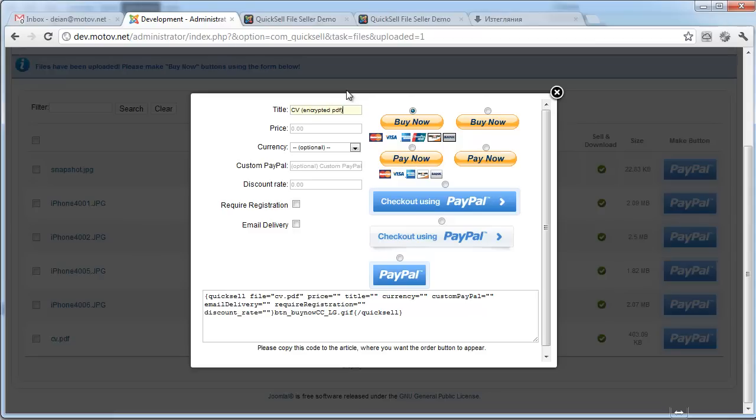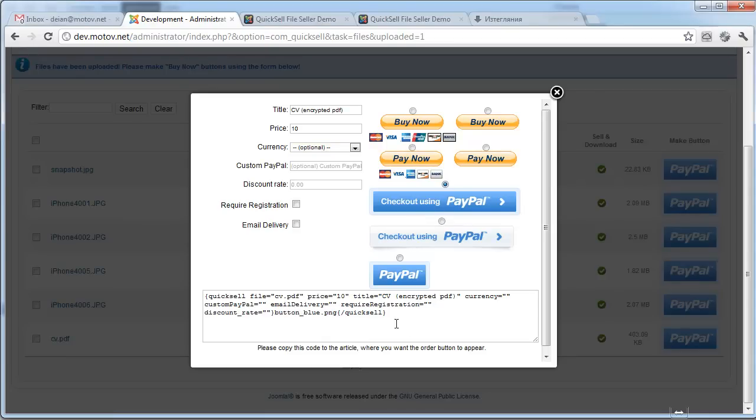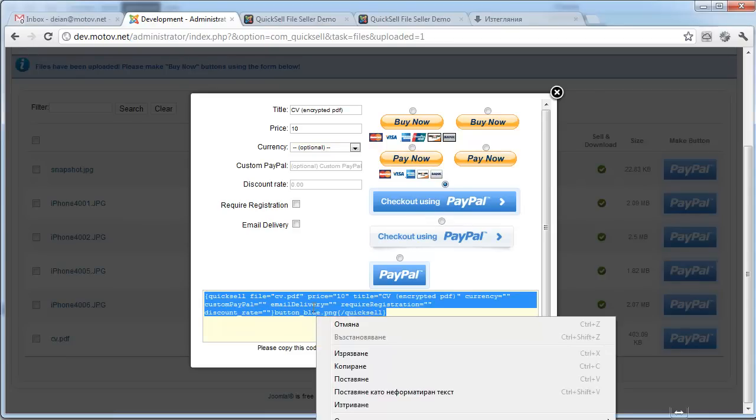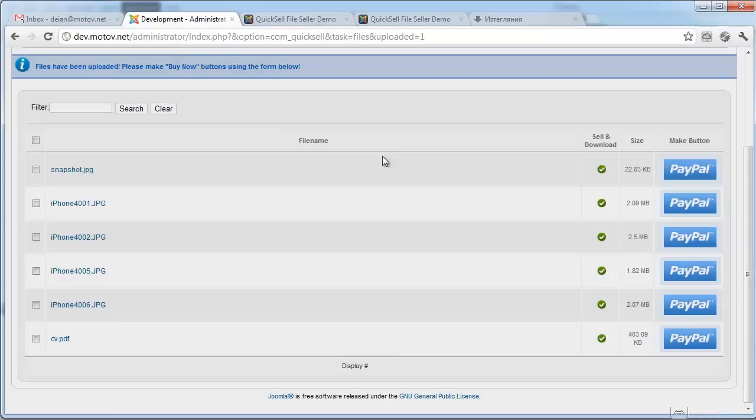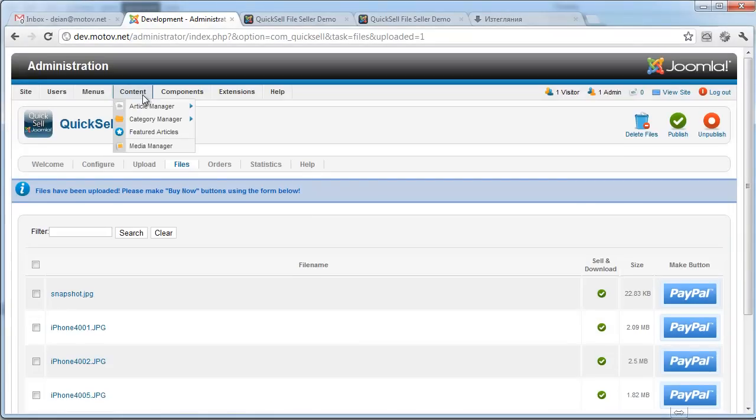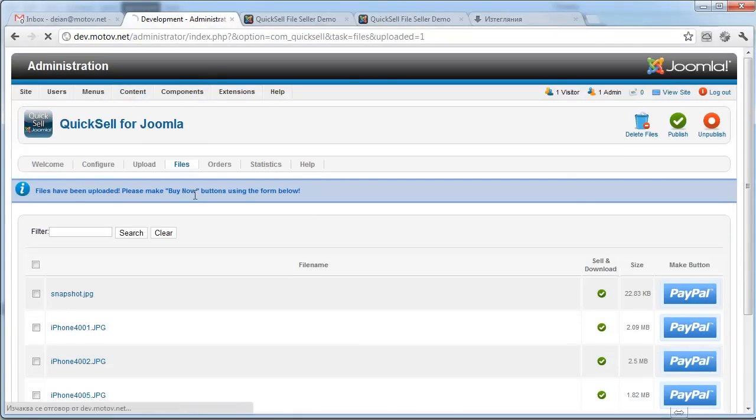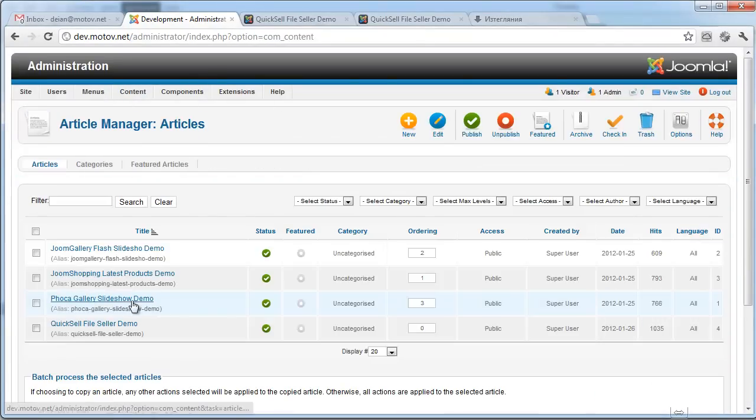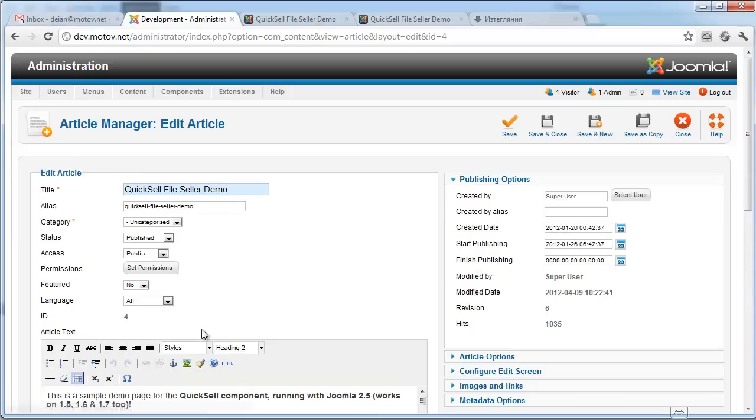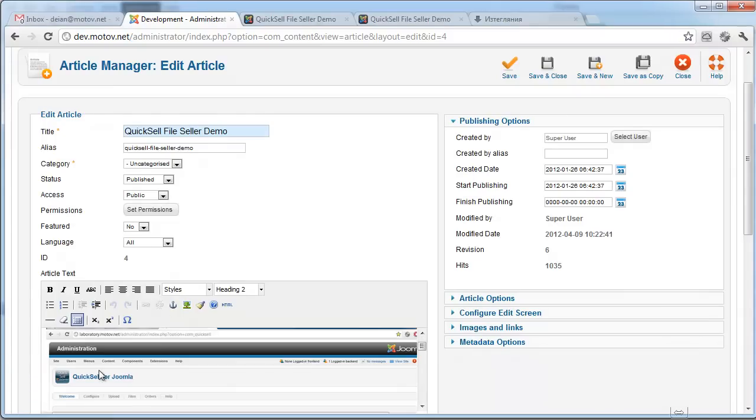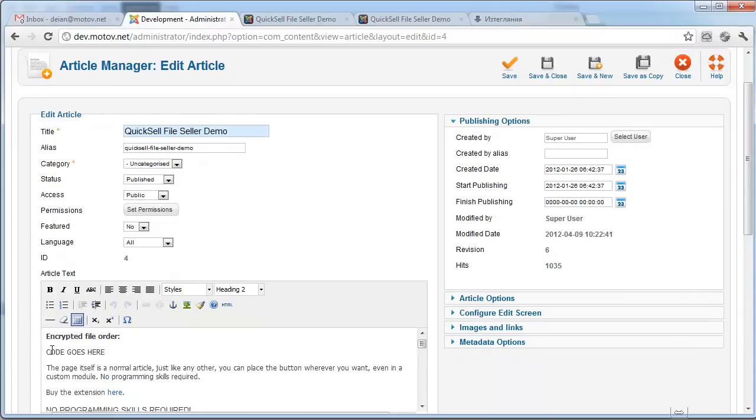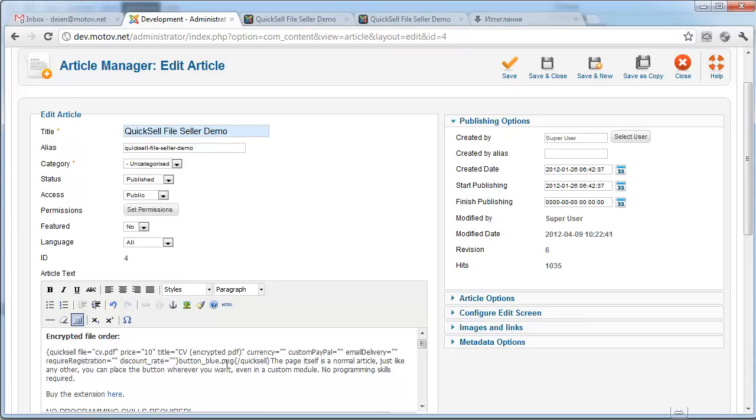I'm selecting the button, so I can now copy the code. I've already prepared an article where I will paste this code to make it all work. The code goes here, I'm pasting it.